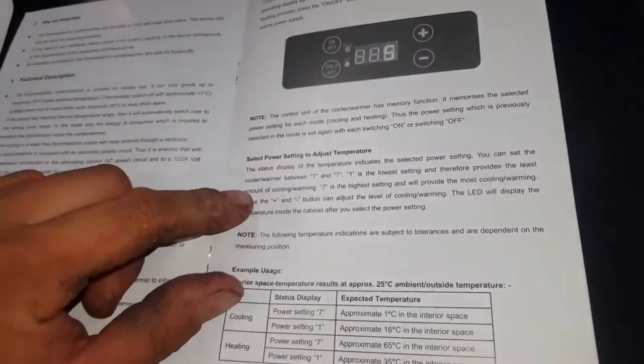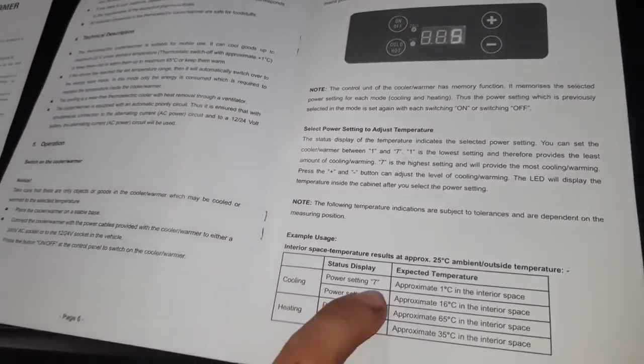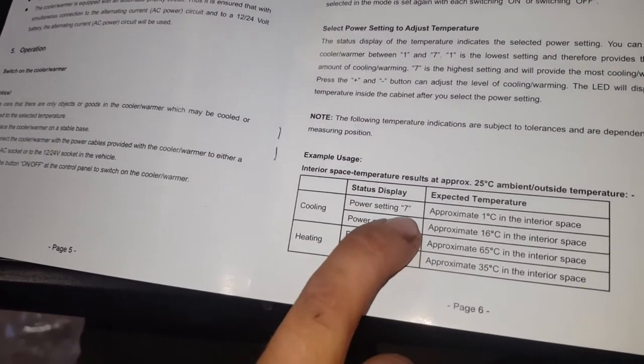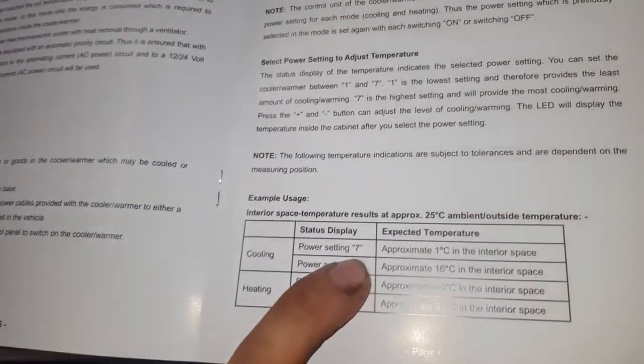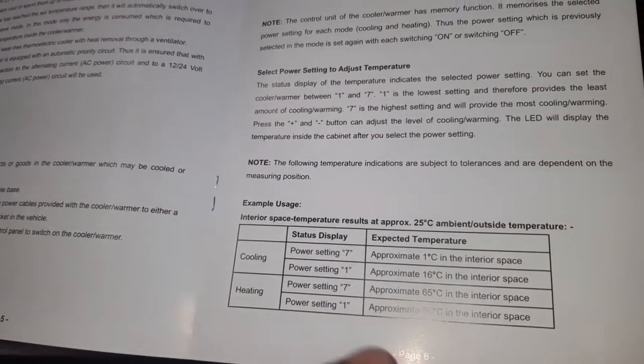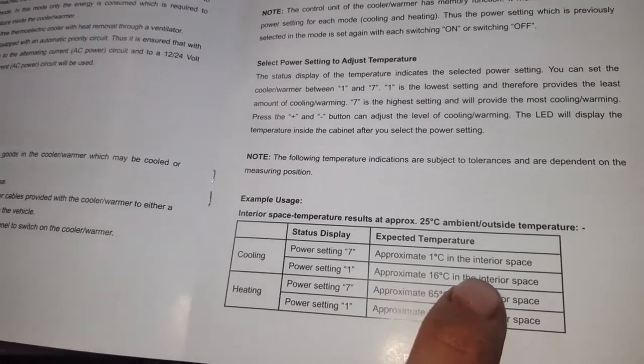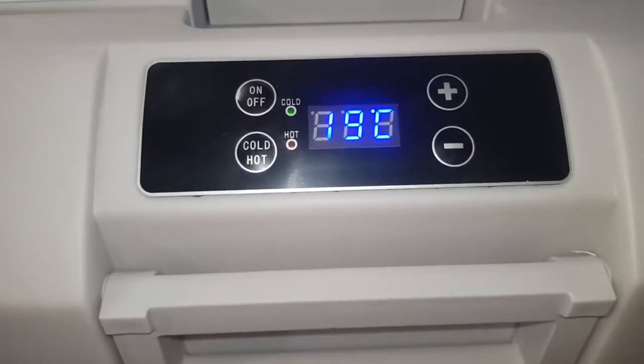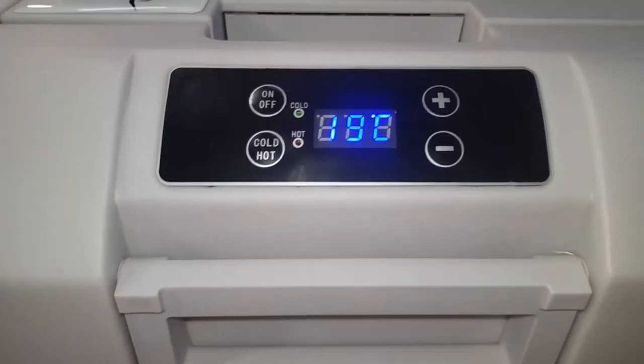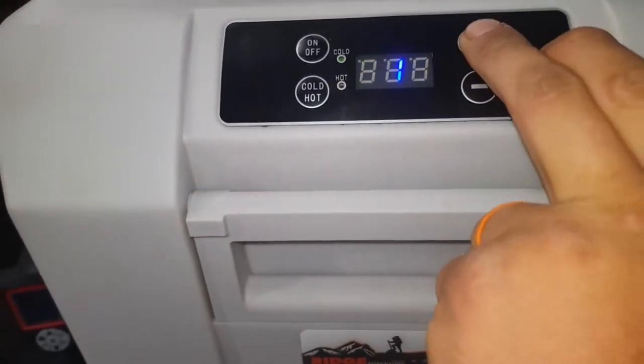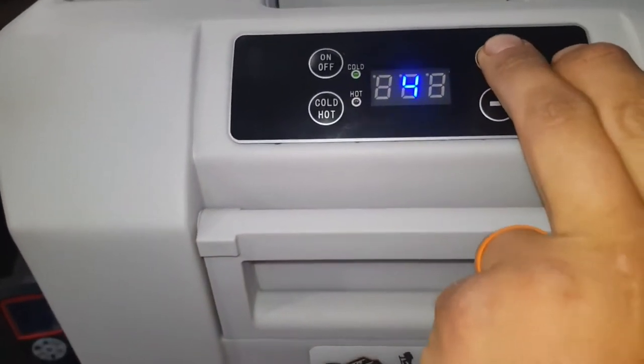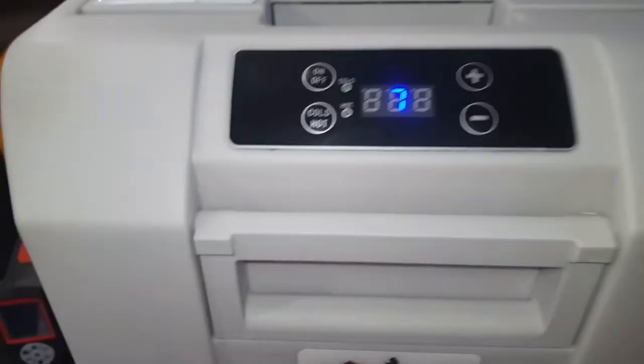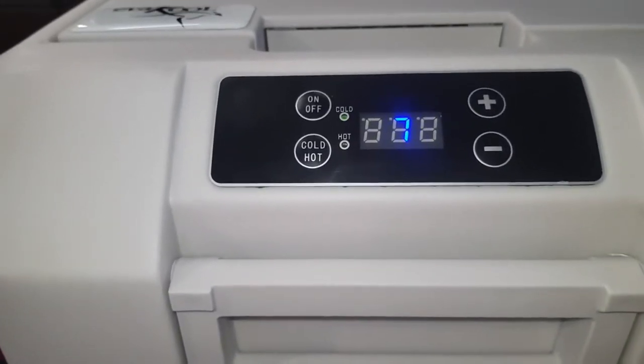Power selection settings. Power setting 7 is down to 1 degree in the interior space. Power setting 1 is about 16 degrees in the interior space. I've already dropped 2 degrees Celsius. Let's go for 7, make it freezing cold in there.